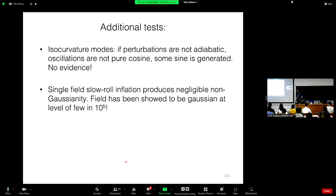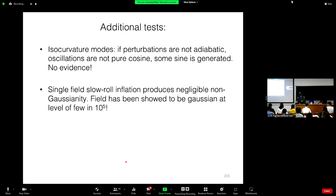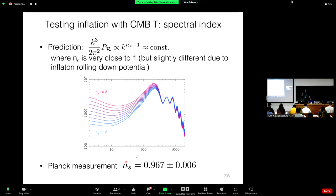There's a question about whether NS should necessarily be less than 1. NS minus 1 depends on two Hubble slow roll parameters, epsilon and eta. If it were dominated by epsilon — the field rolling down the hill — you'd expect it to be negative. But we now know it's actually dominated by eta, so it could have had either sign. It's not clear that it should be less than 1; it just should be close to 1. This is what Planck measures.